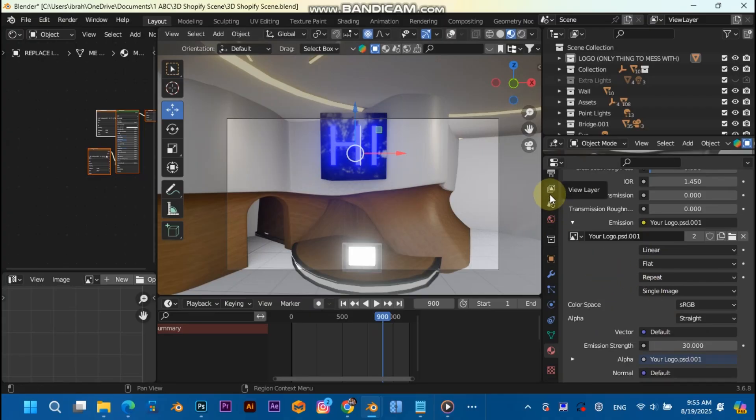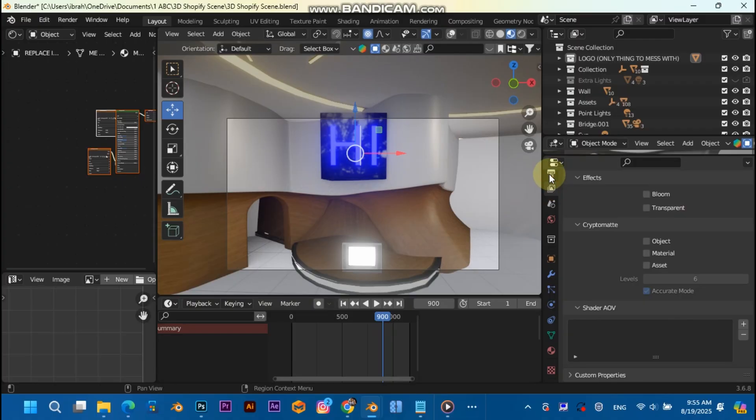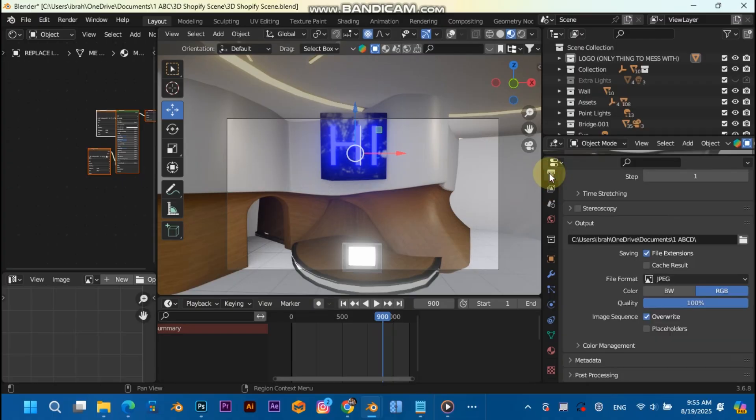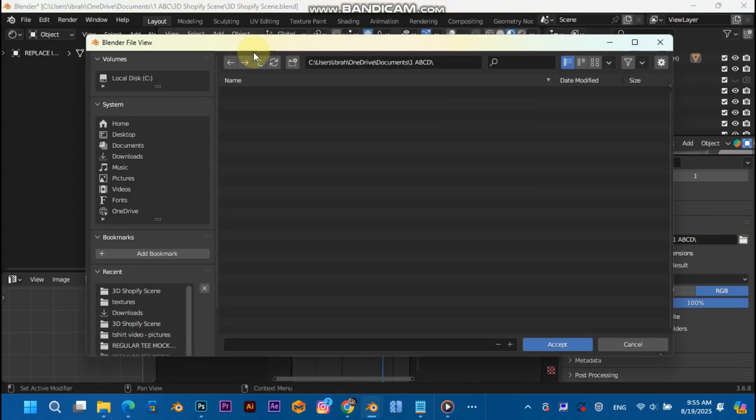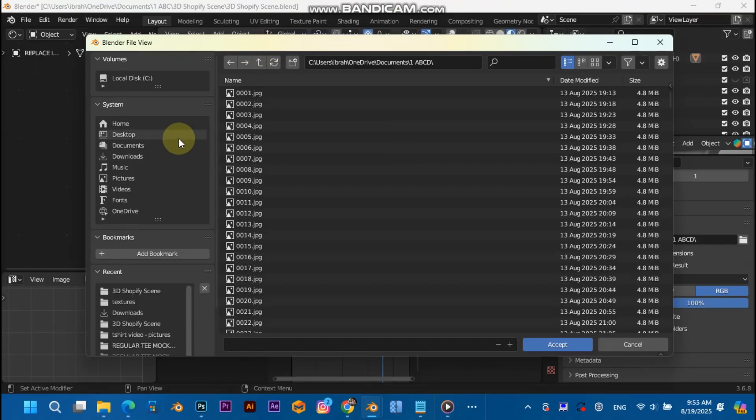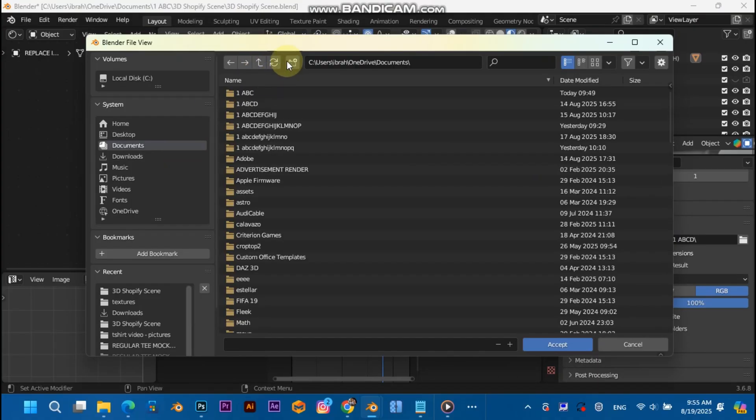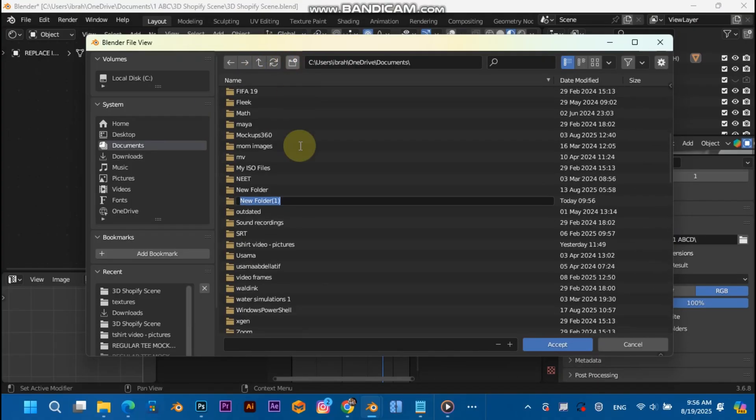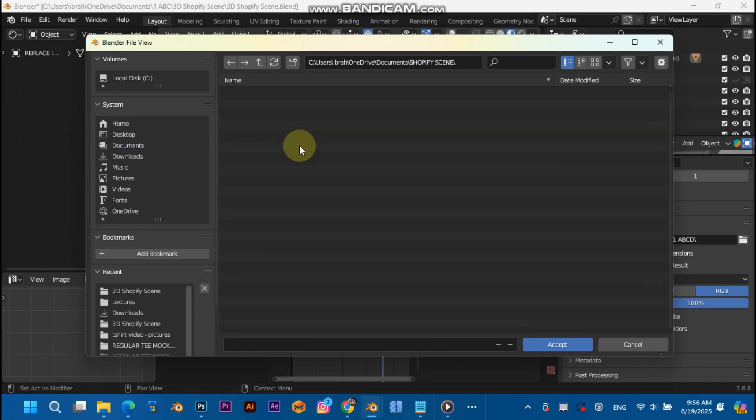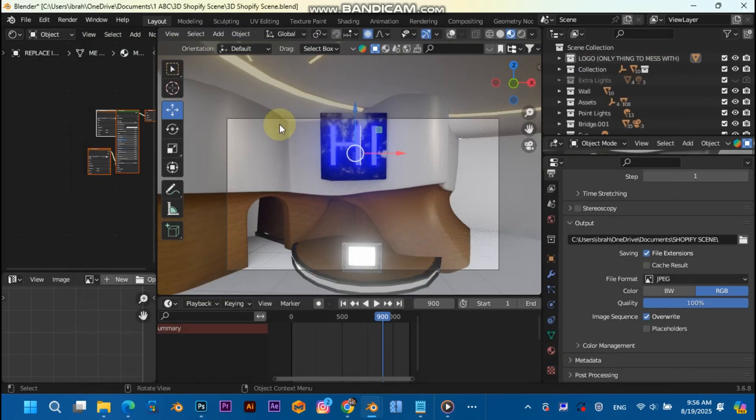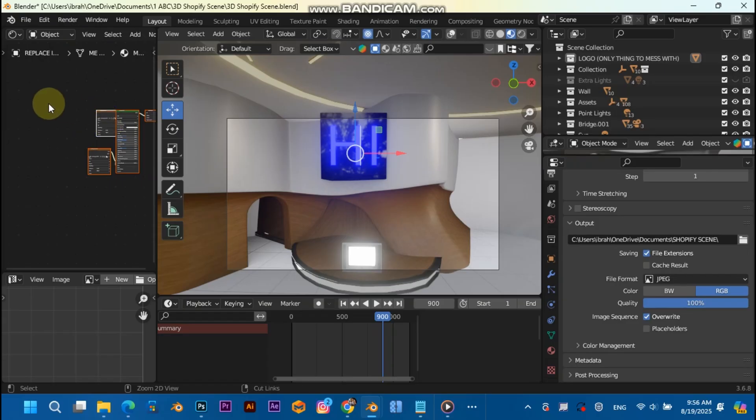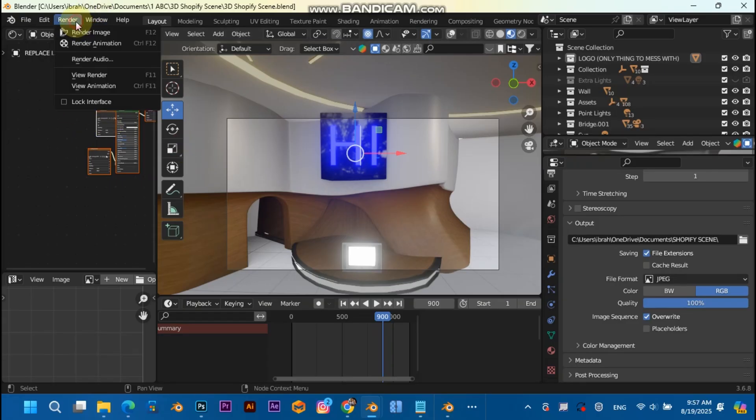That's it. All you're going to want to do now is go to the output properties, choose an output folder or a directory. I'm going to create this, name it Shopify scene and accept. And that's it. Ctrl+S, and then hit render, render animation.